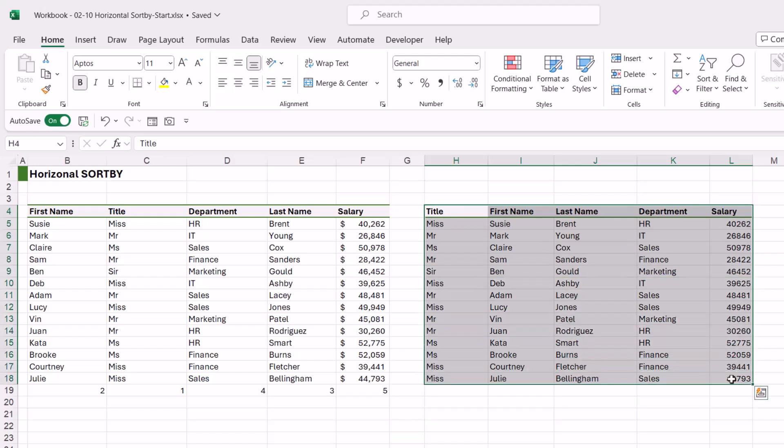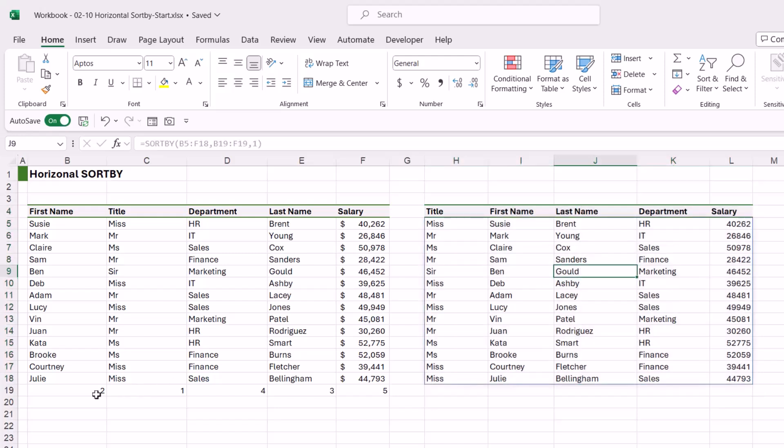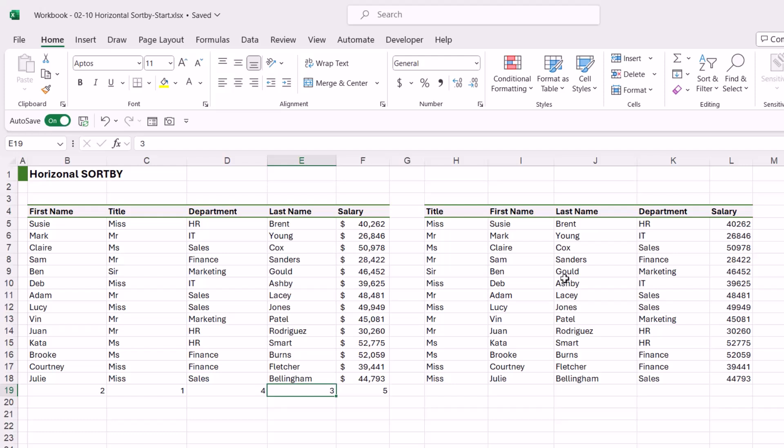Once you've done that, you can simply delete out these numbers because the formulas no longer exist in the table, and so we won't get reference errors if we delete out this row.